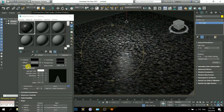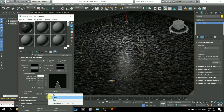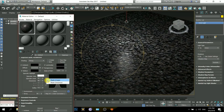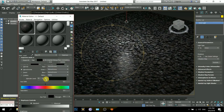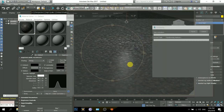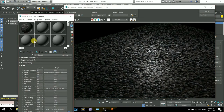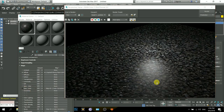Now I will come to the specular map — copy that map and paste it on the specular level. So now what happens is the white areas of the map will have a higher level of specularity and the darker areas will have lower levels. There you can see when I turn that off the specularity becomes normal, and when I turn it on the specularity is different.